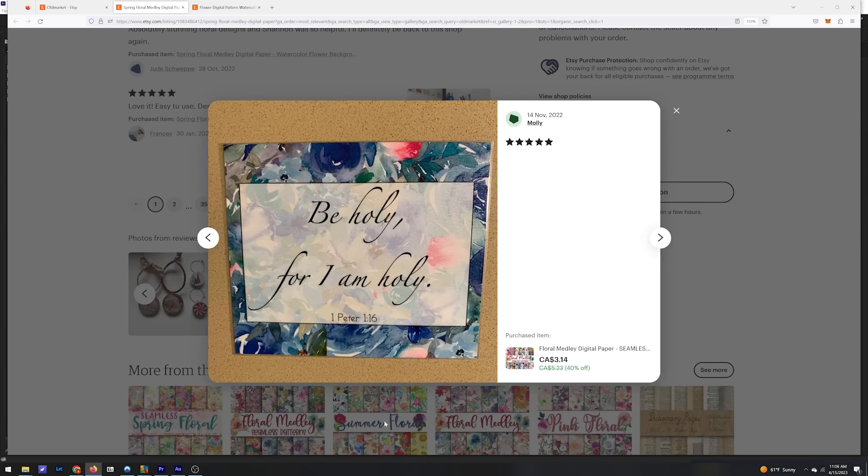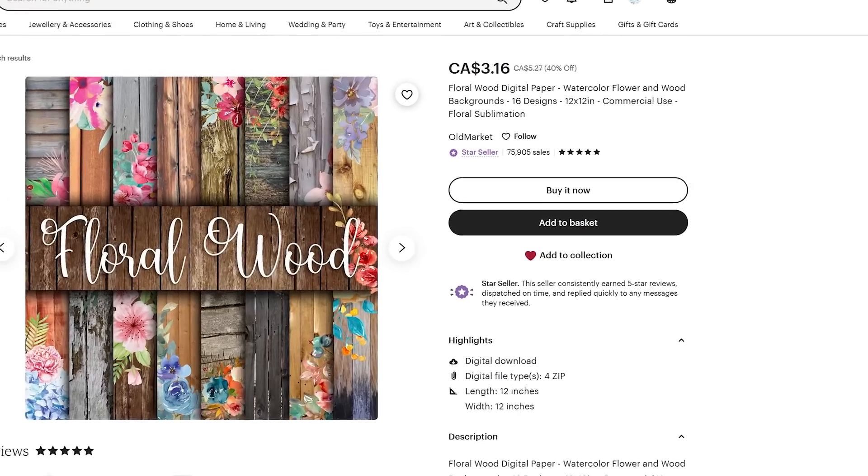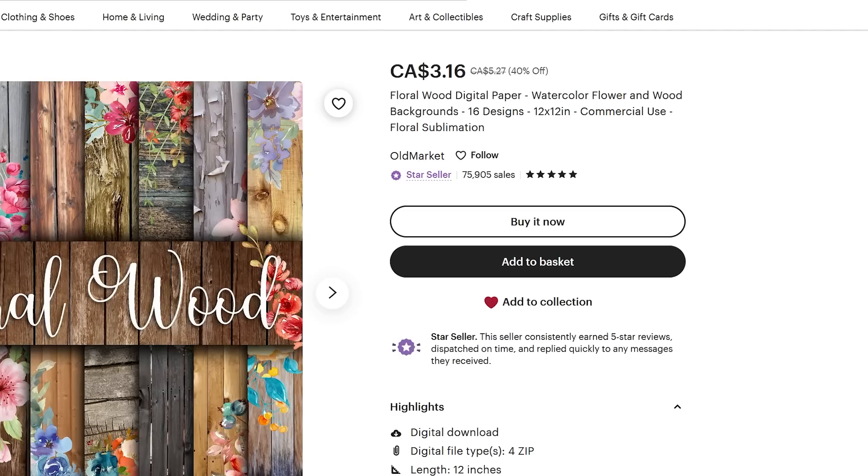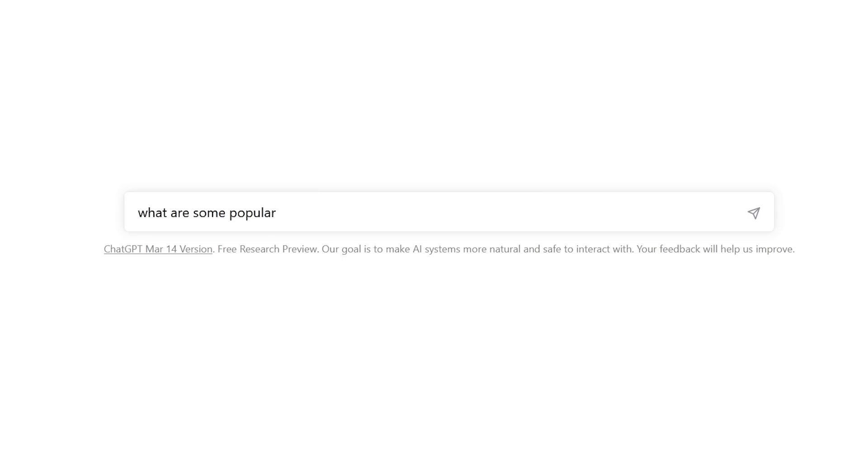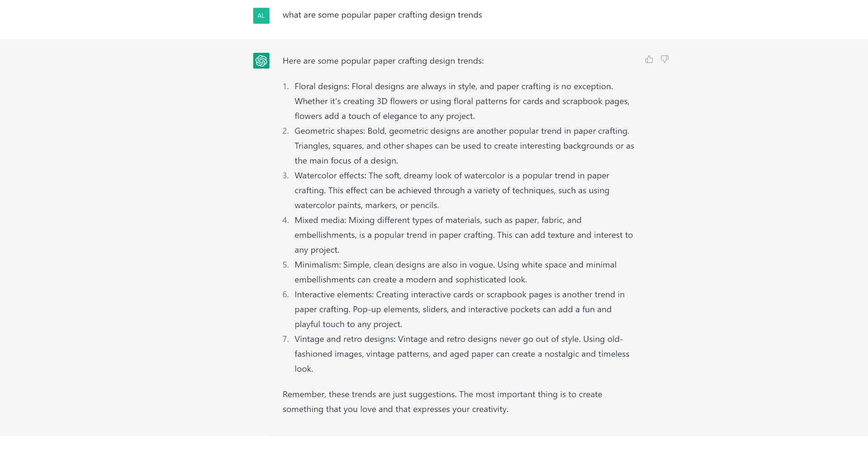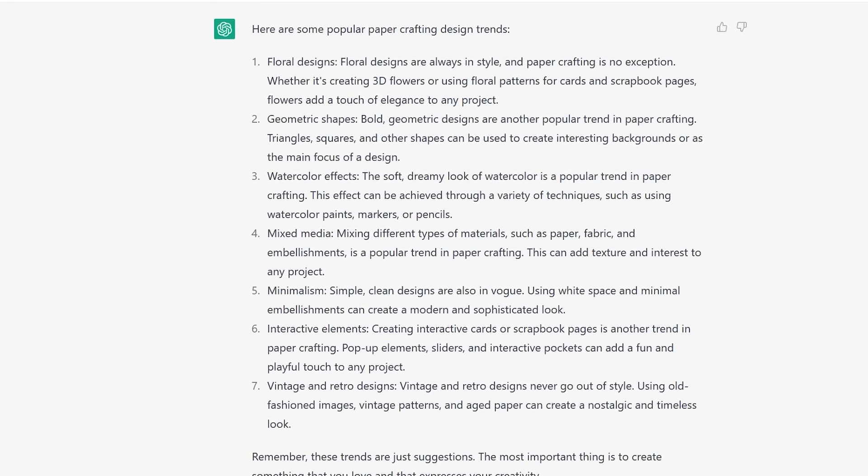One of the digital products selling well these days are seamless digital patterns that people can print out and use for crafting, making stationery, or scrapbooking. This account here, for example, only sells this digital paper product and has made over 75,000 sales. So the first thing we'll do is find a couple of designs to make, and we'll ask ChatGPT to give us a list of recent scrapbooking trends to get started.